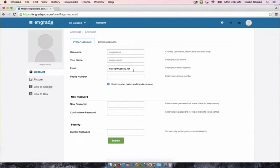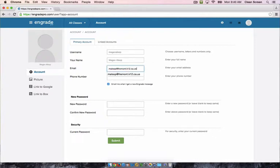If your Google account is listed here, change it to your fremont.k12.ca.us address. This is especially important if you need to reset your password later on. Type in your current password in order to save your changes and click submit.